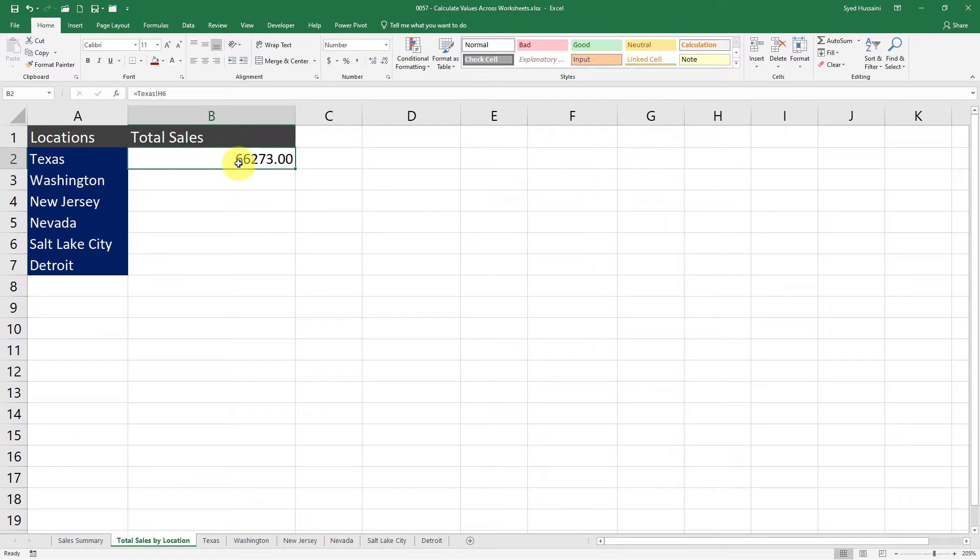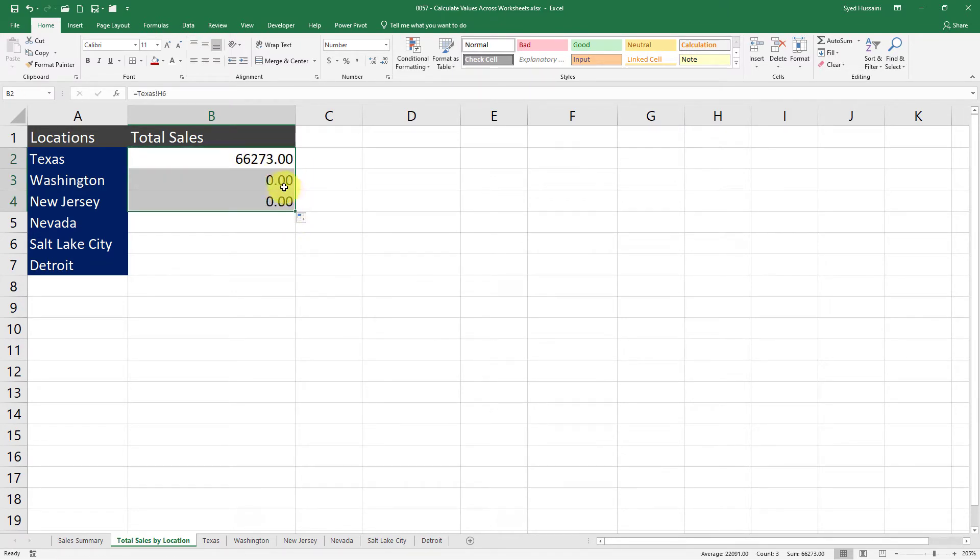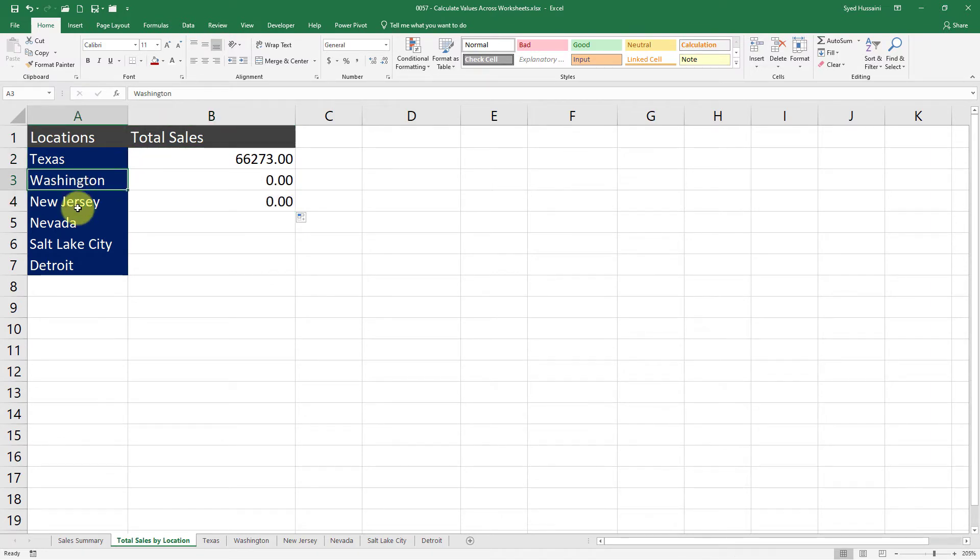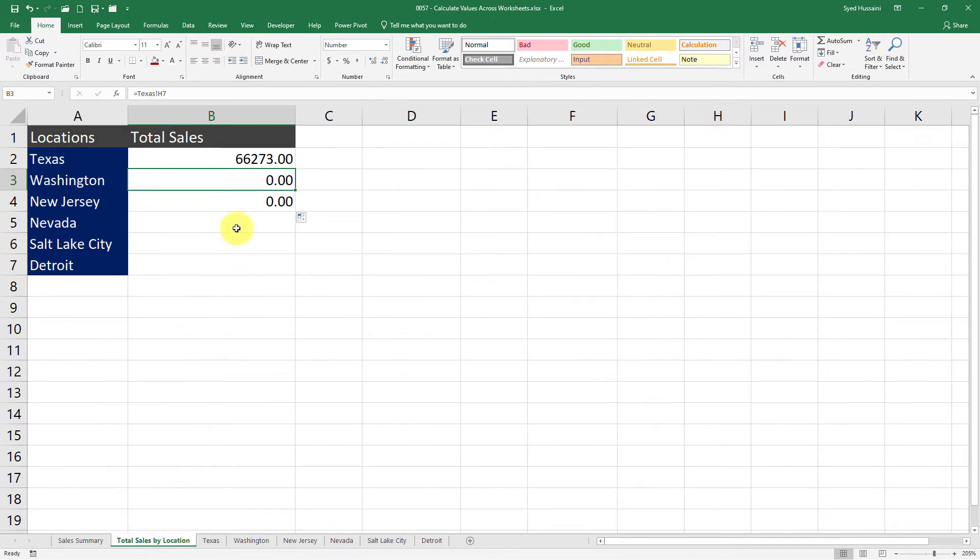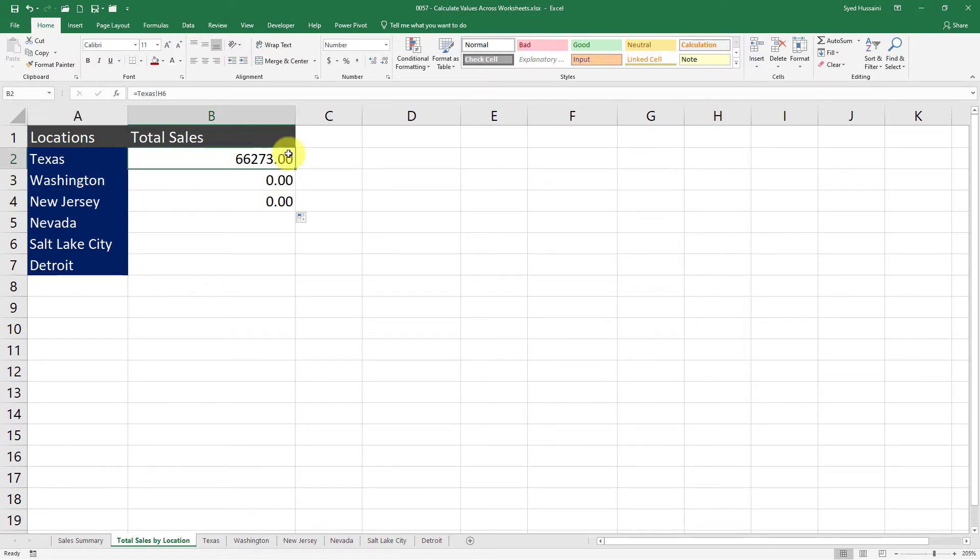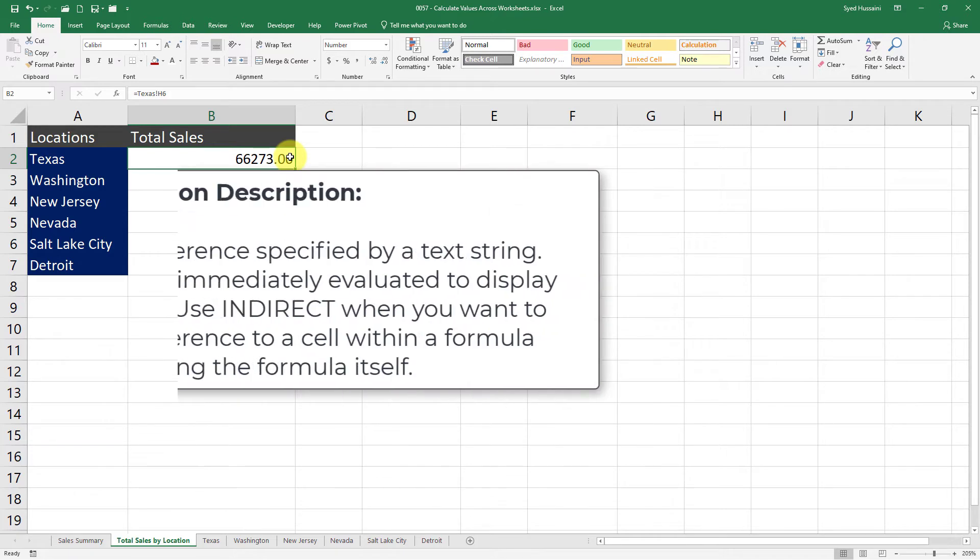If I drag this down, it is not going to get me the totals of Washington or New Jersey. It is simply going down into the cells below this total cell in the Texas worksheet. So what do I do to get the totals from these worksheets? This is where the INDIRECT function kicks in.